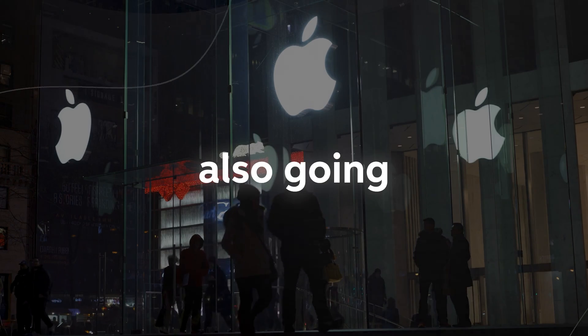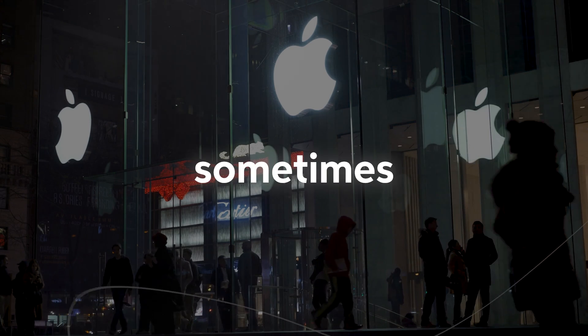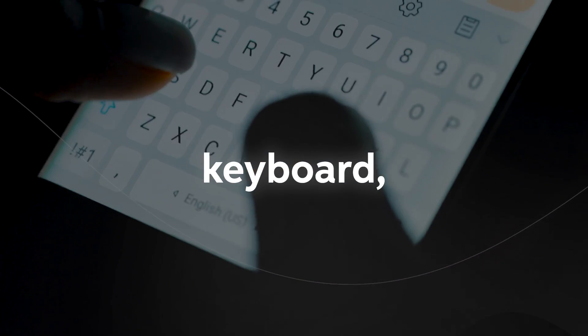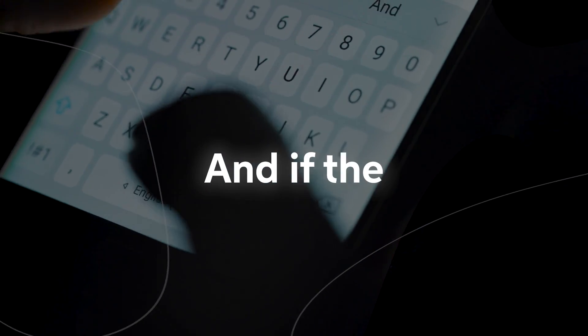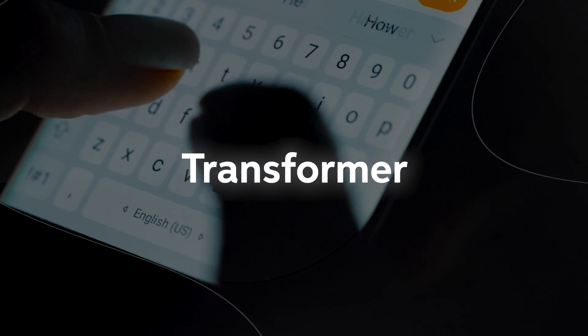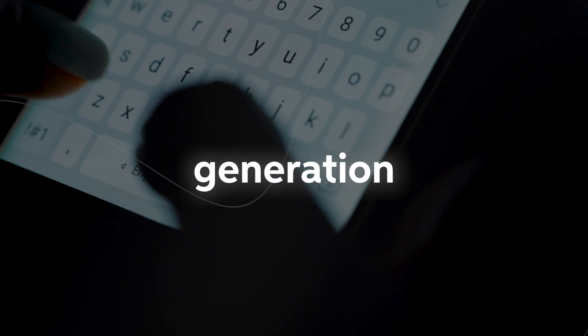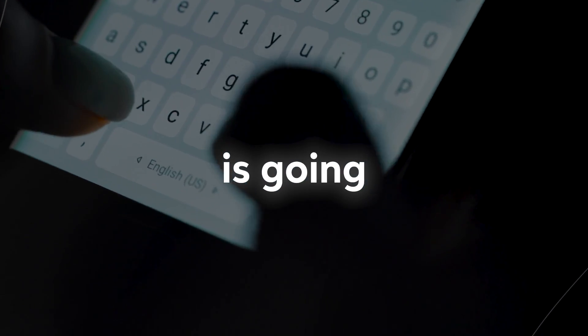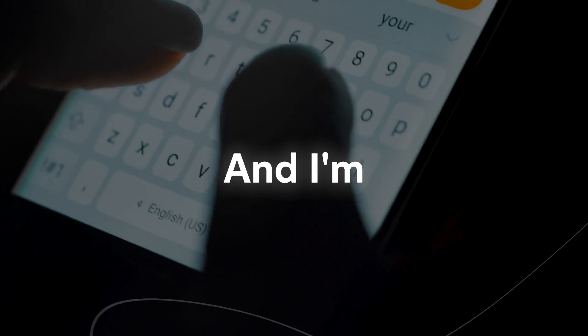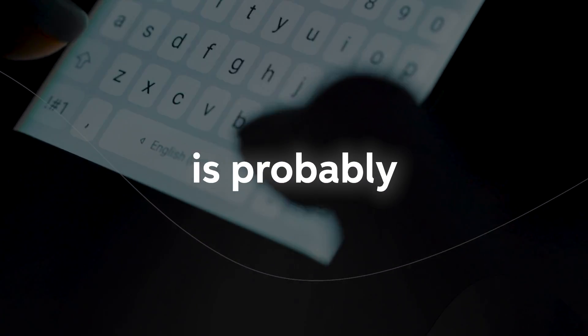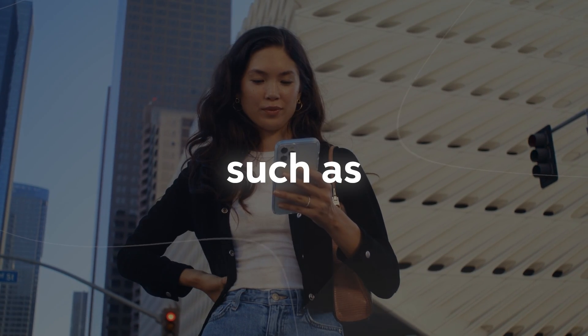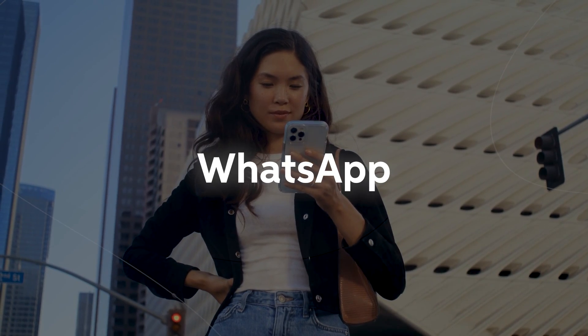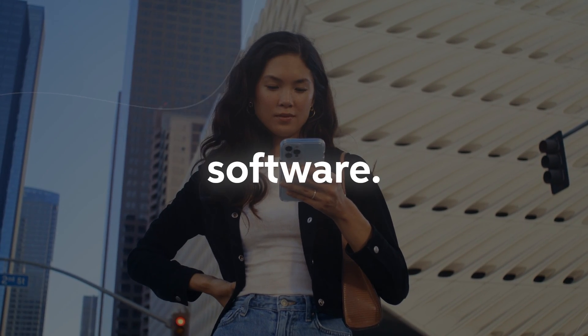Number two is improved text generation. Sometimes when you're typing on your keyboard, you get a bunch of suggested words. And if the generative pre-trained transformer can actually allow us to get improved text generation, writing messages in iMessage is going to get a whole lot easier. This Apple GPT is probably going to assist you in many other Apple applications as well, such as notes, iMessage, WhatsApp, and any word writing software.